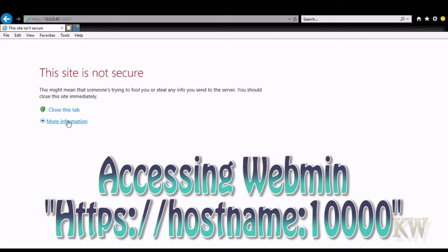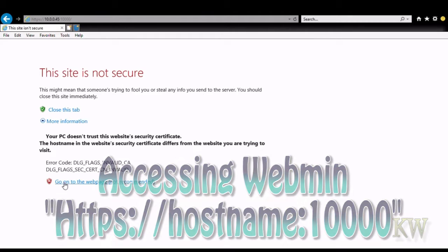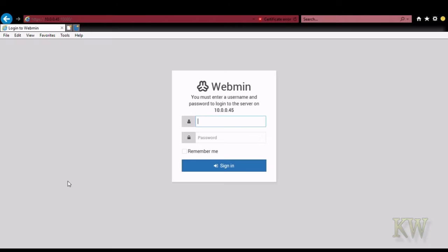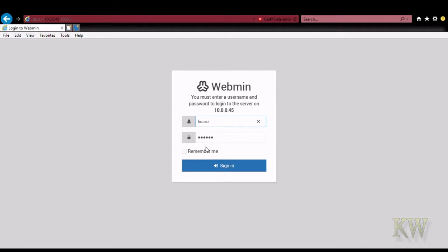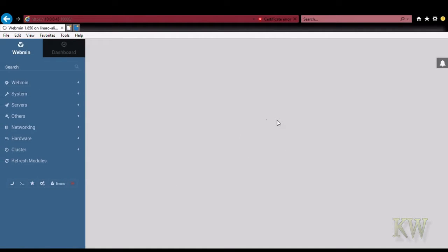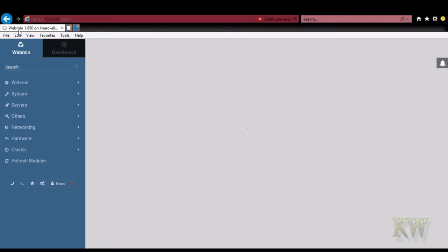You can see Windows knows I don't have a certificate on here, but we can fix that. For now, we're just going to say go ahead. Then you get the little Webmin login. The default is Lennaro and save it with the password. You can see I already logged in, so it knows me. I haven't changed my password yet, but that's okay.